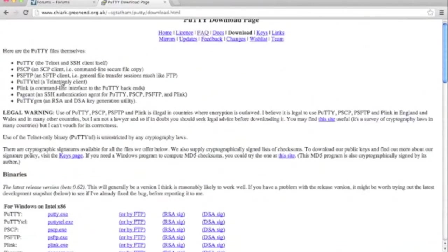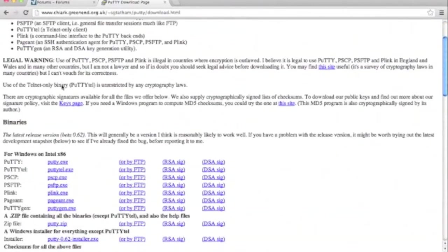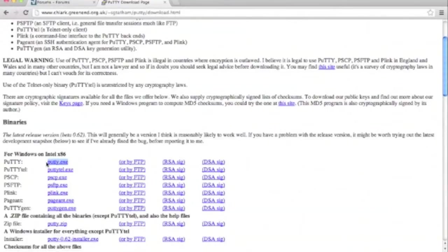Next, we'll scroll down and find the version of the software we want to download. In this case, we'll download the PuTTY.exe.